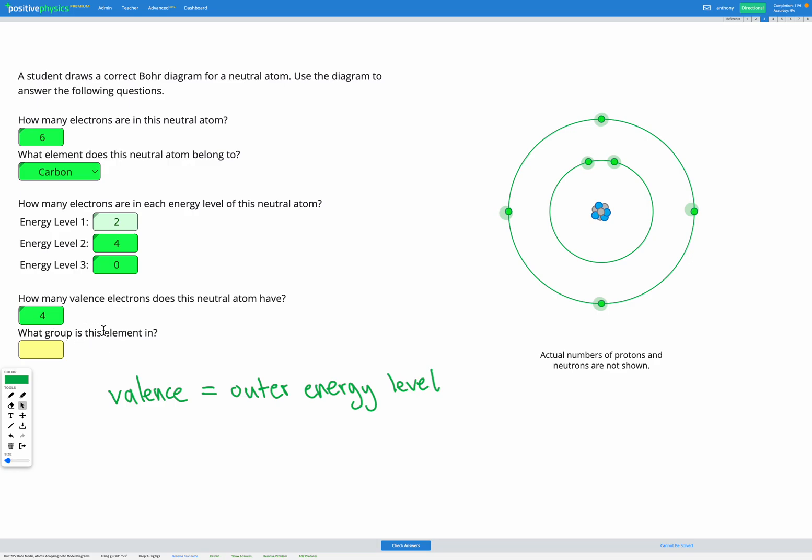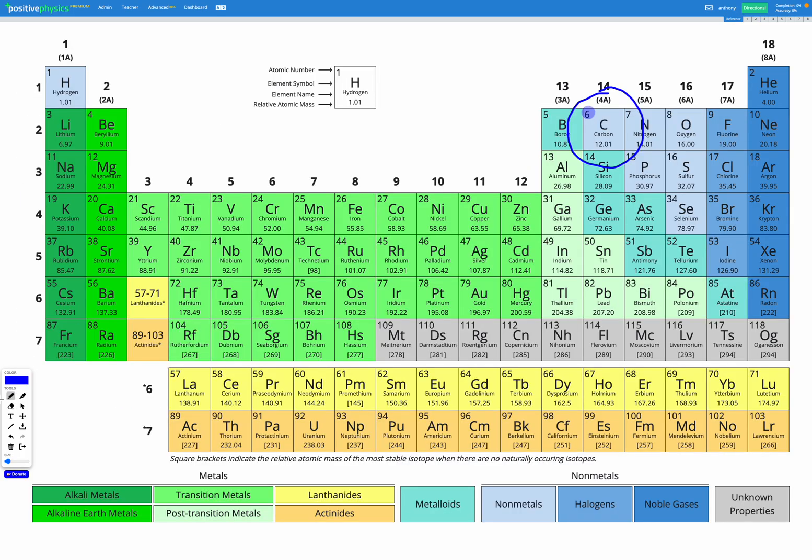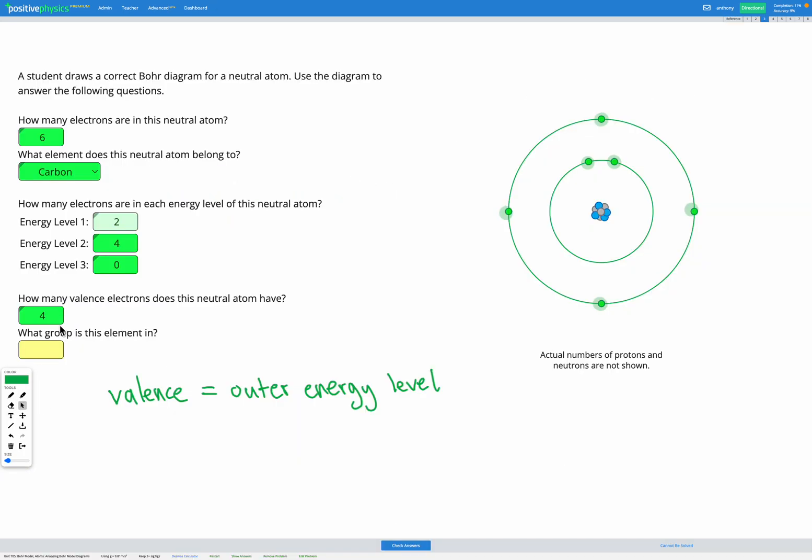Lastly it asks what group the element is in. So we can go check in the periodic table. And remember the group is the column. So carbon is in group 14. So our group is group 14.